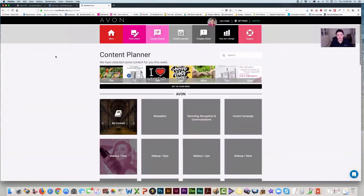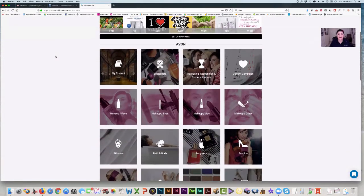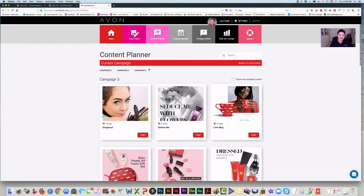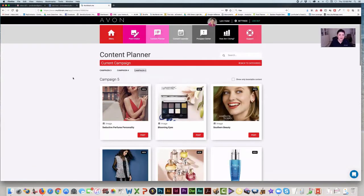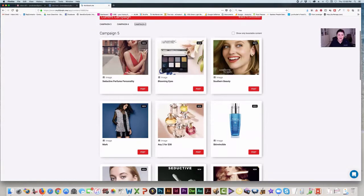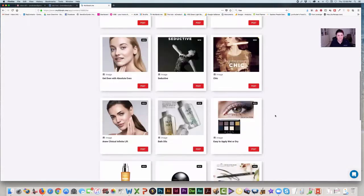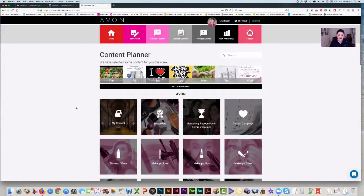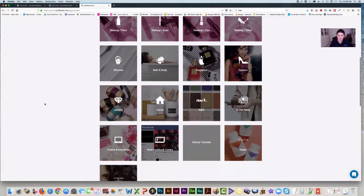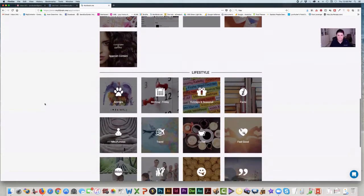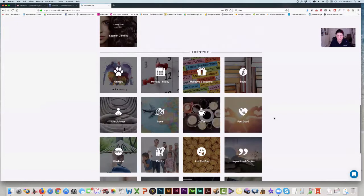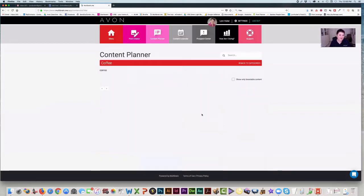On the content planner they have all kinds of stuff in here for you. Literally the current campaign — they always are going to have the current campaign. You can pull what campaign you're in and there's all the products in that campaign that you can promote. Let's say I want to post something. Down here there's lifestyle — all kinds of lifestyle content. How about coffee? I love coffee.